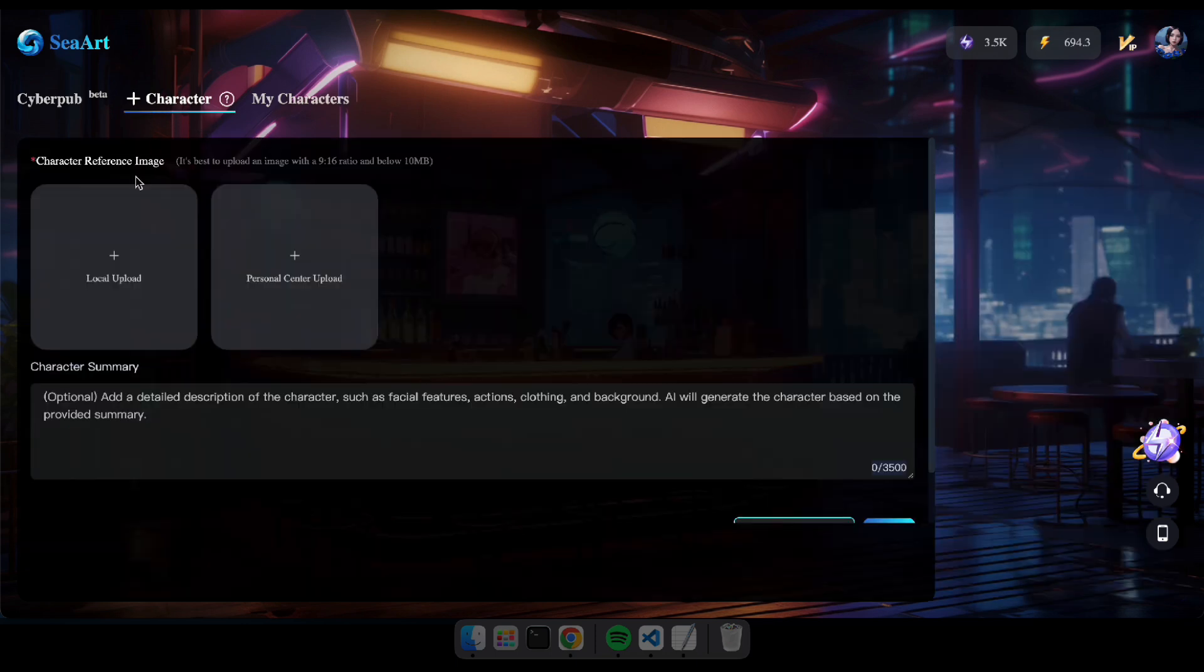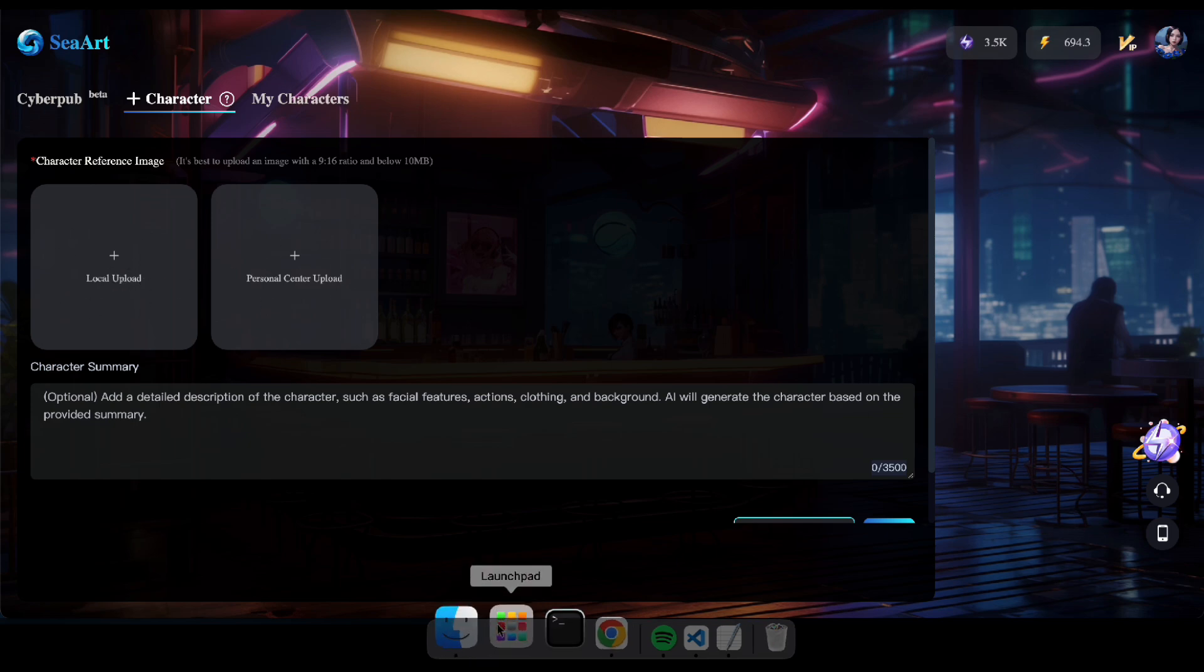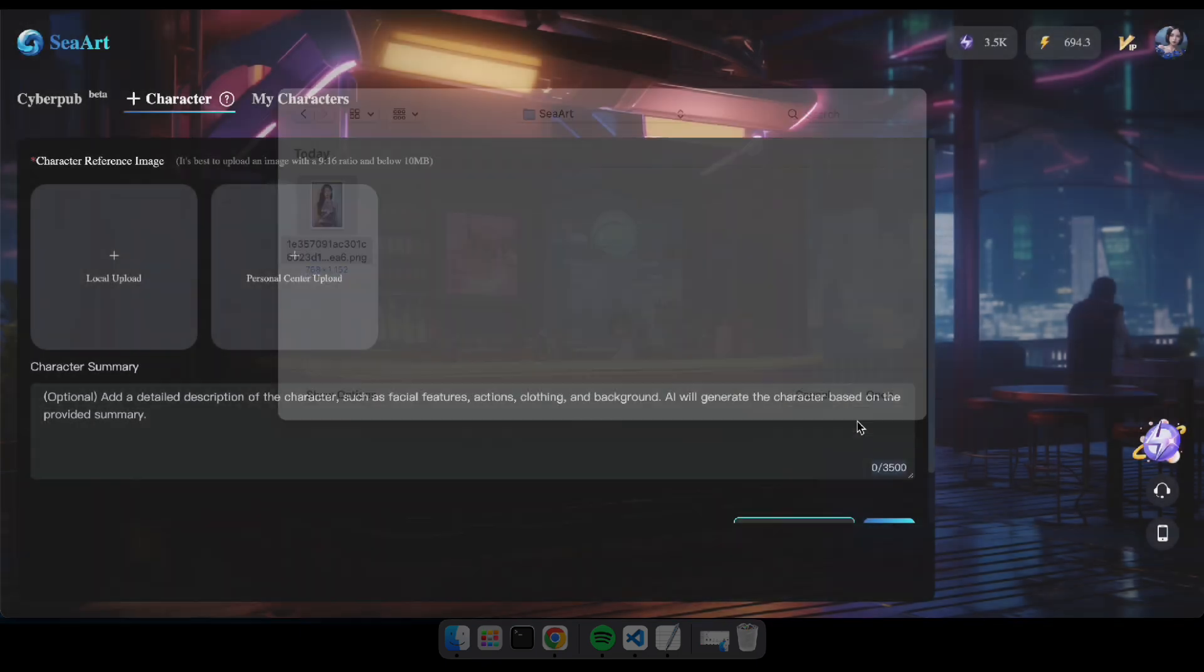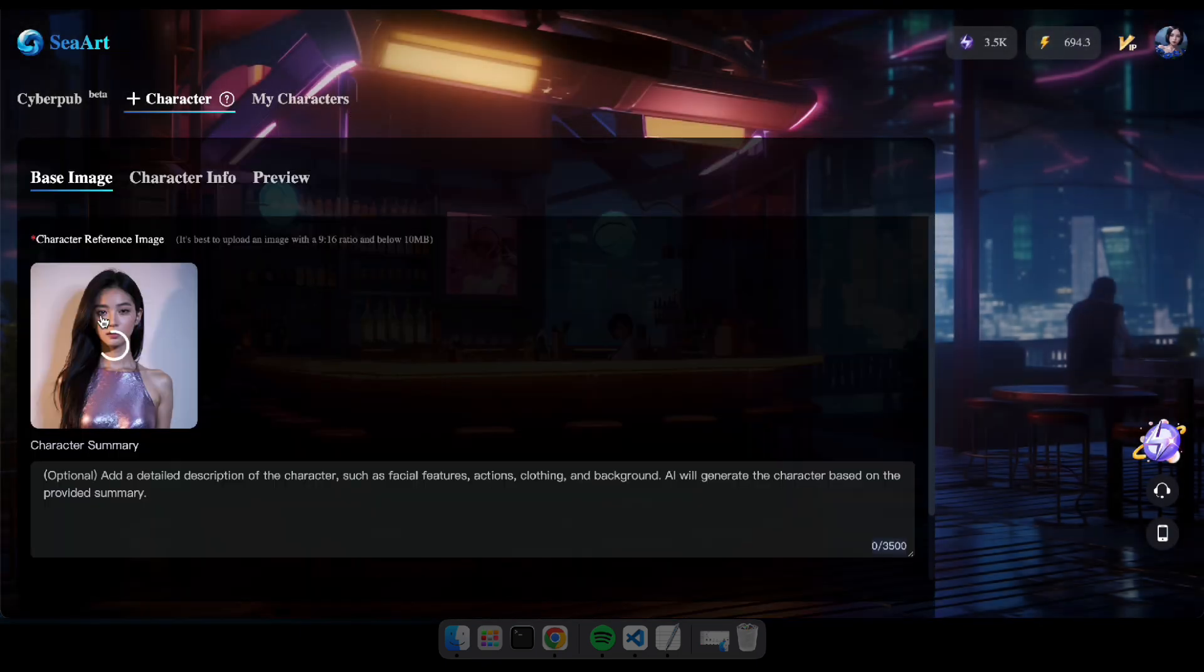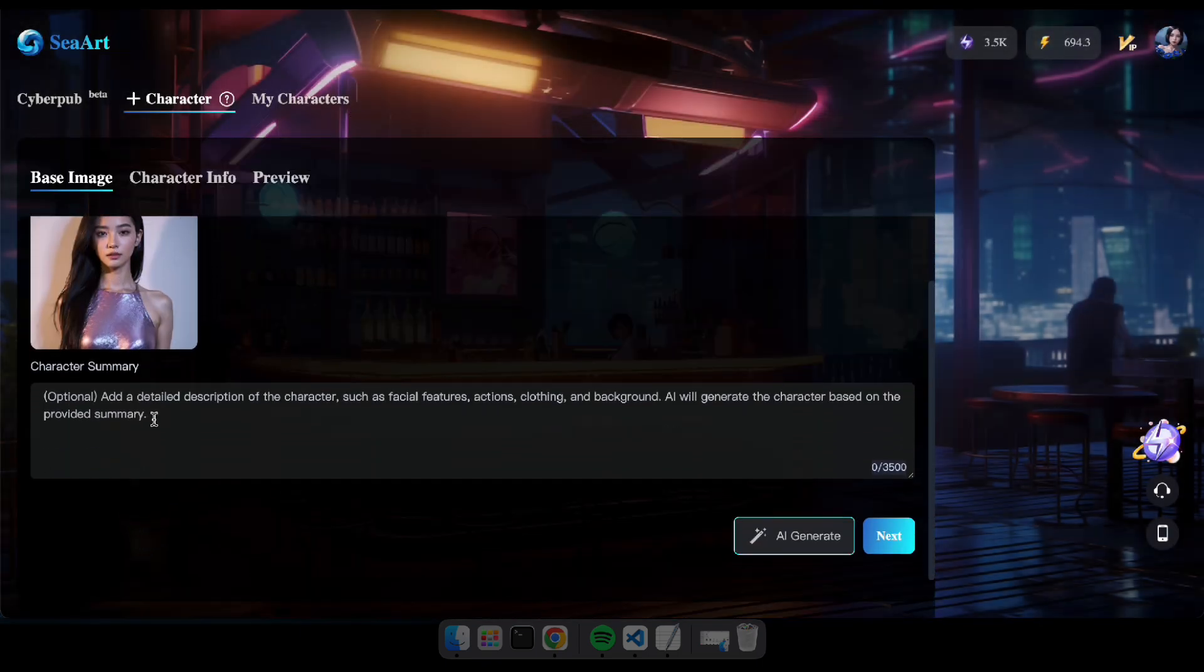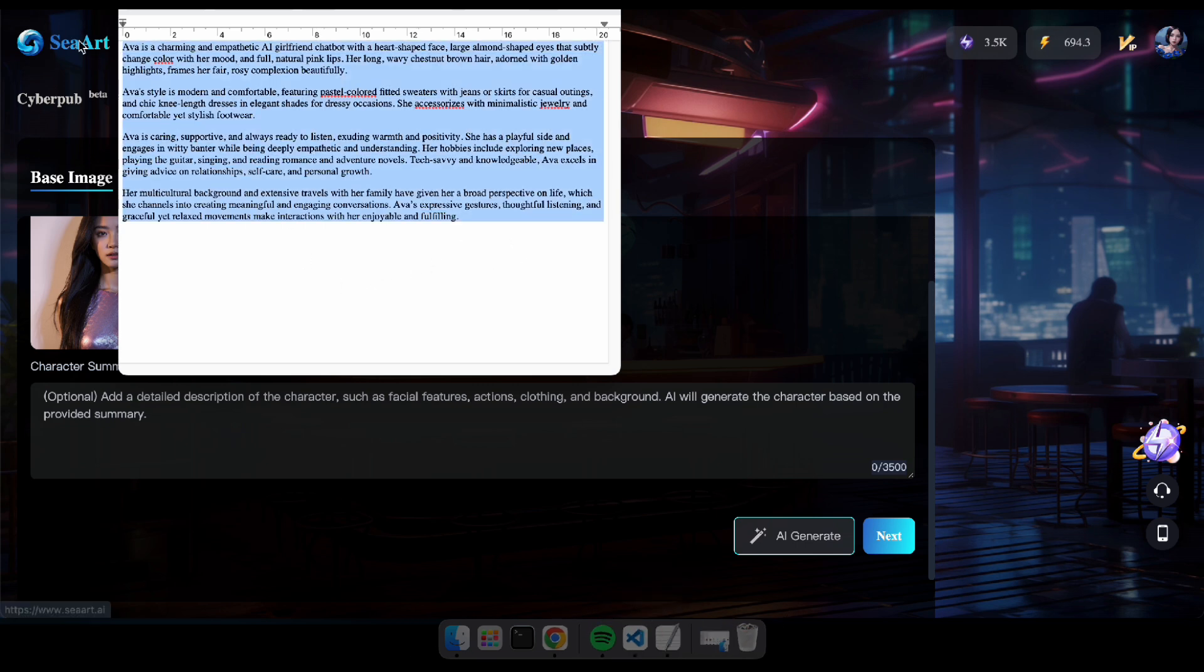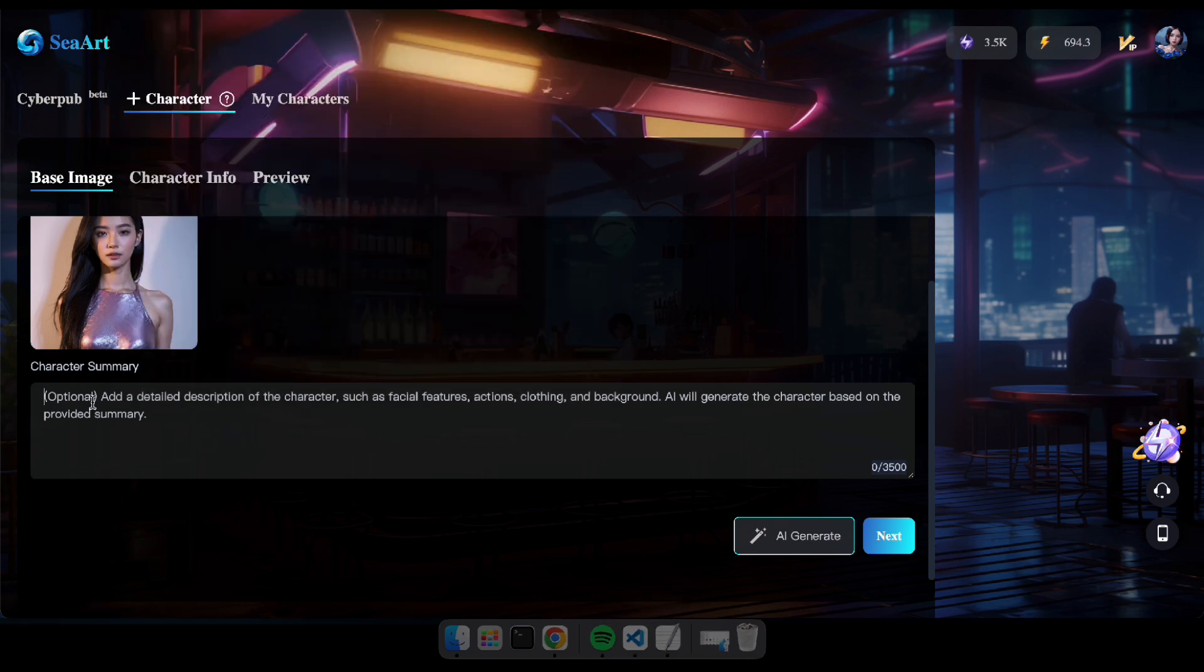Now, simply upload an image of your character and click AI Generate. You can also type a character summary here, but it's optional. I've already prepared a summary, so I'll paste it here and click Generate.